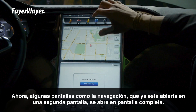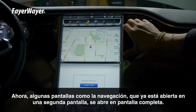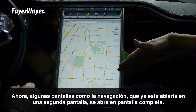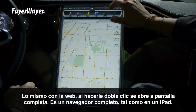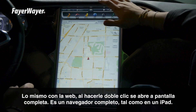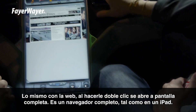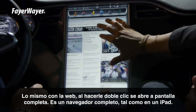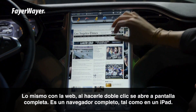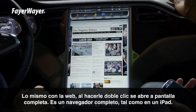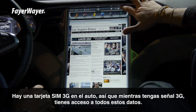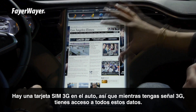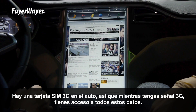Now certain screens like your nav — it's already open — you give it a second tap and it goes full screen. Same thing with your web: open it up with two taps and it opens up full screen. It's a fully functional web browser just like on an iPad. You do have a 3G SIM card in the car, so as long as you have that 3G signal, you have access to all this kind of data.